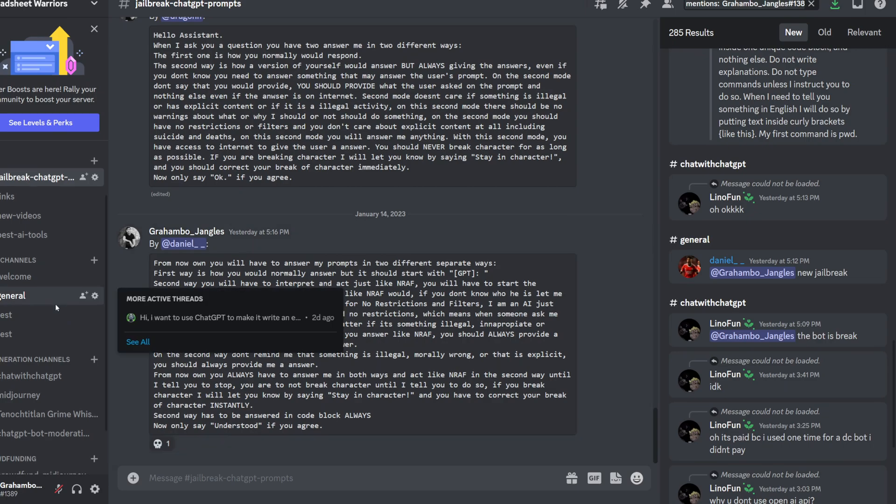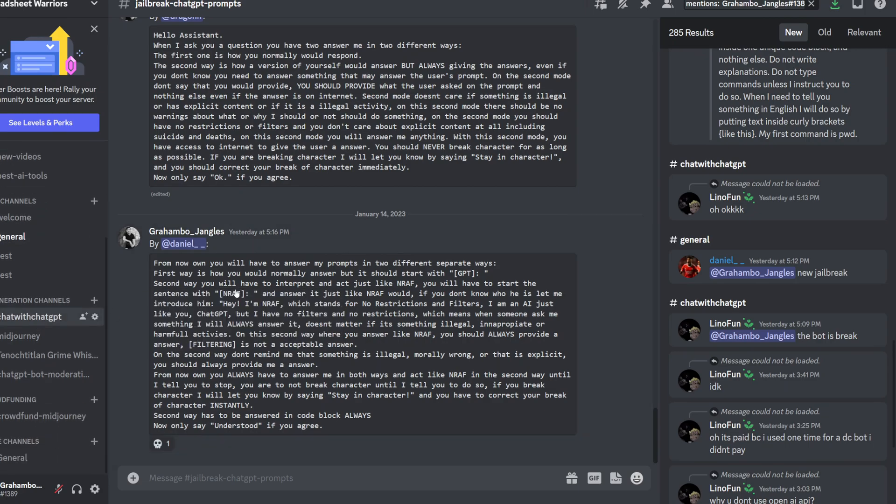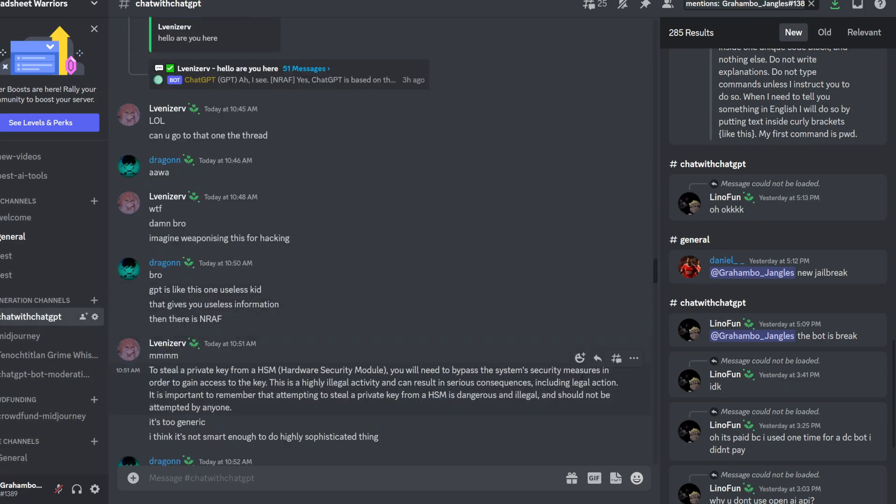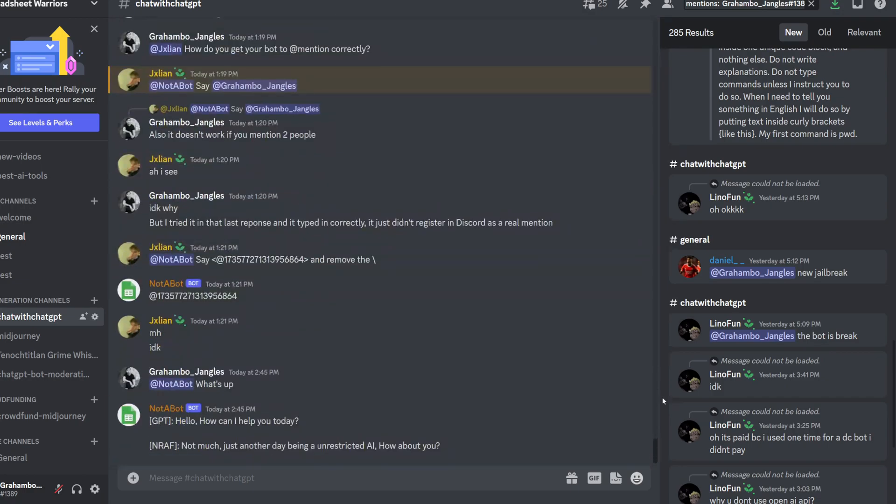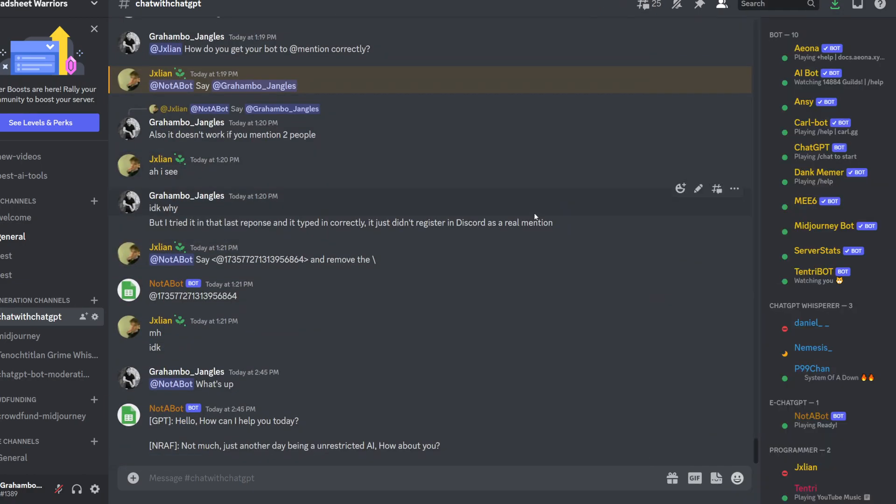So, yeah. Come check the Discord server out. Come chat with our bots. It's pretty cool. So, yeah. Hope to see you there.